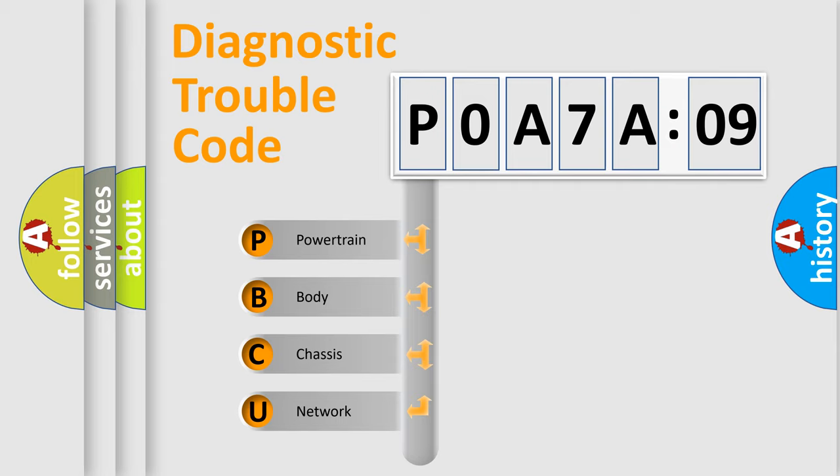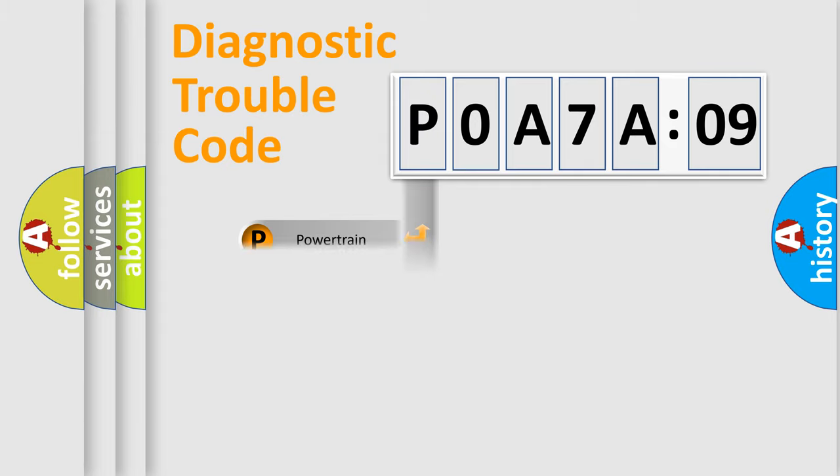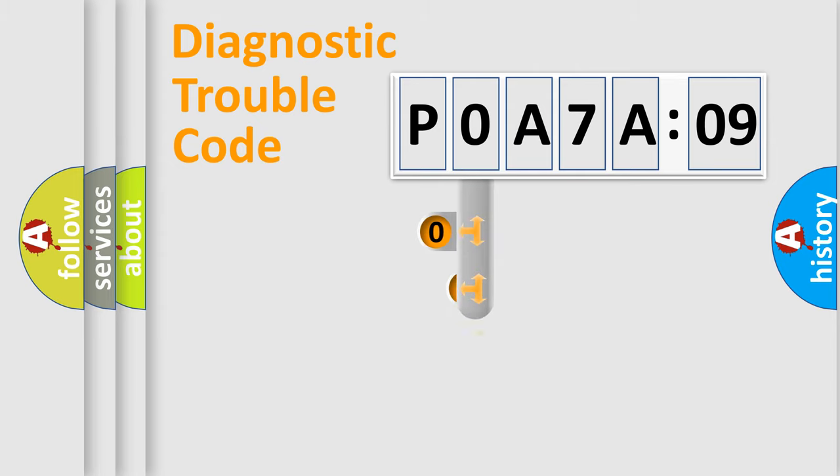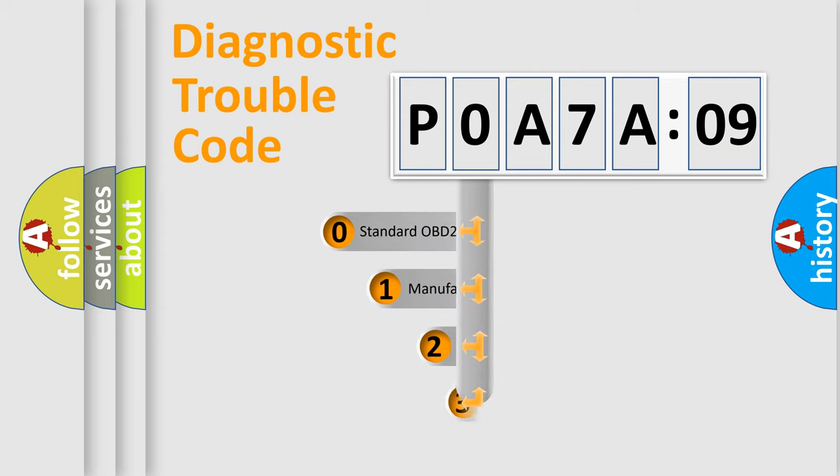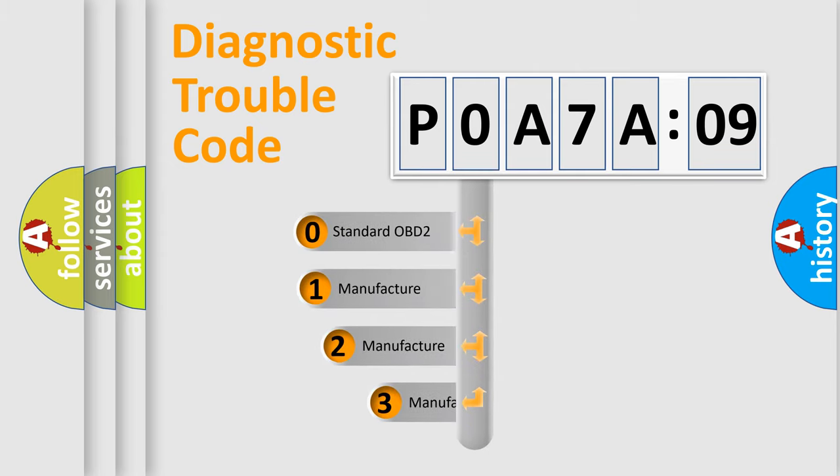We divide the electric system of automobile into four basic units: Powertrain, Body, Chassis, and Network. This distribution is defined in the first character code.